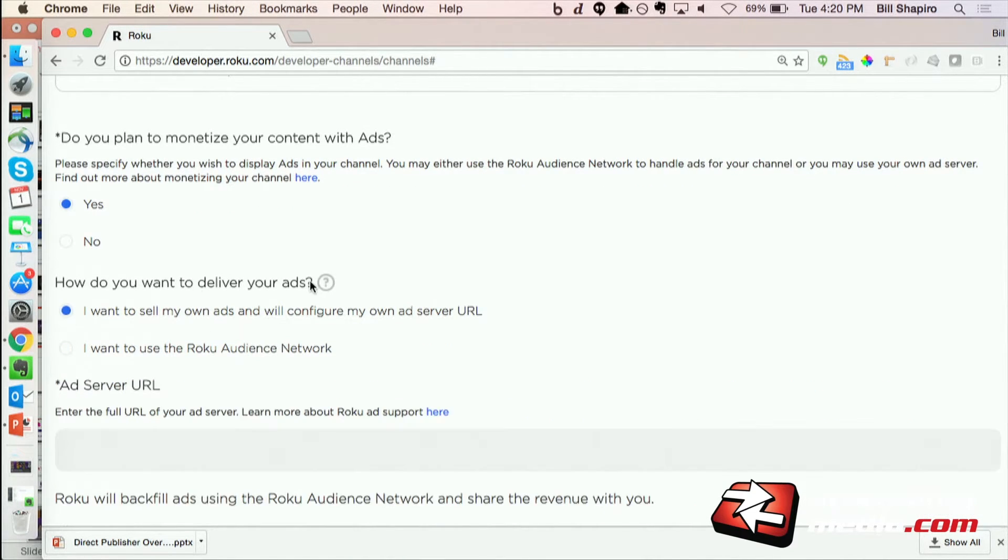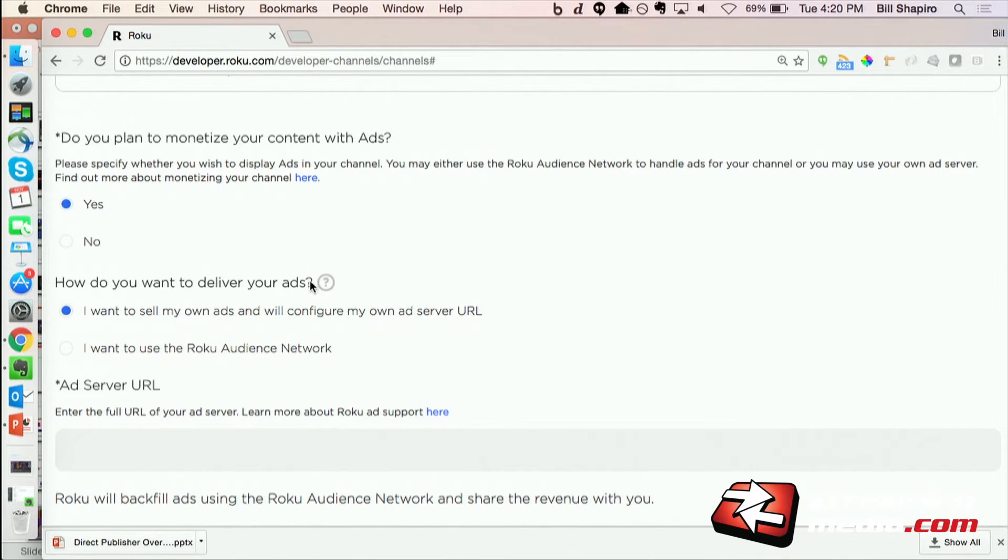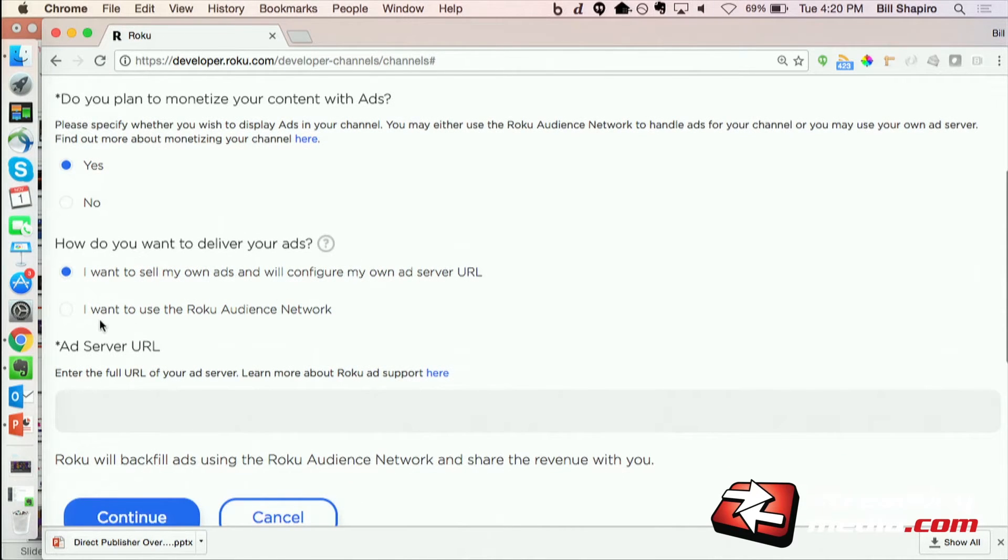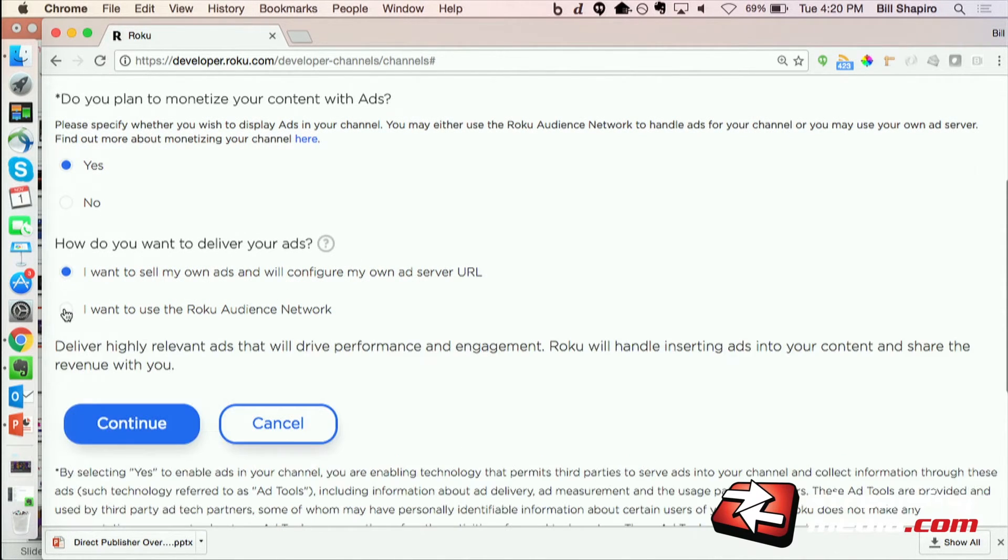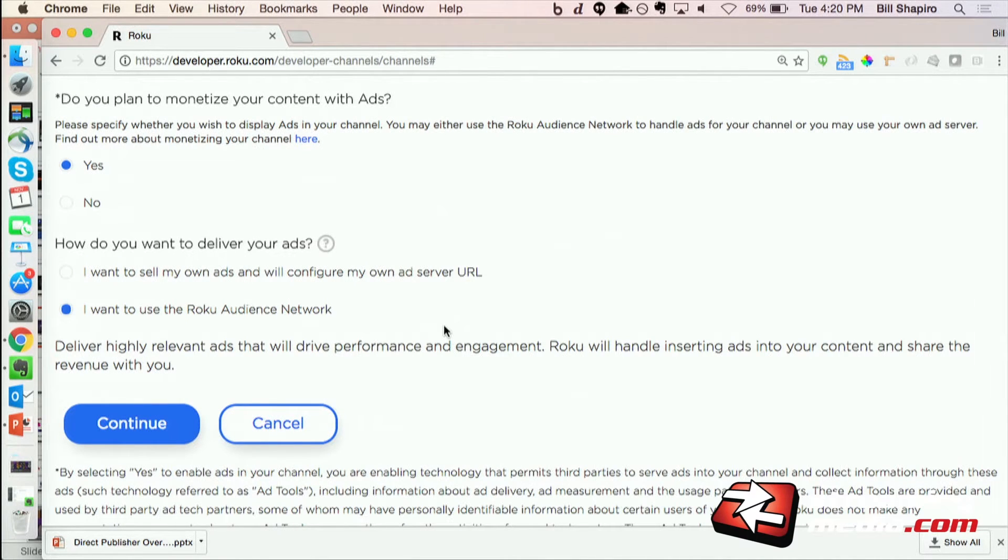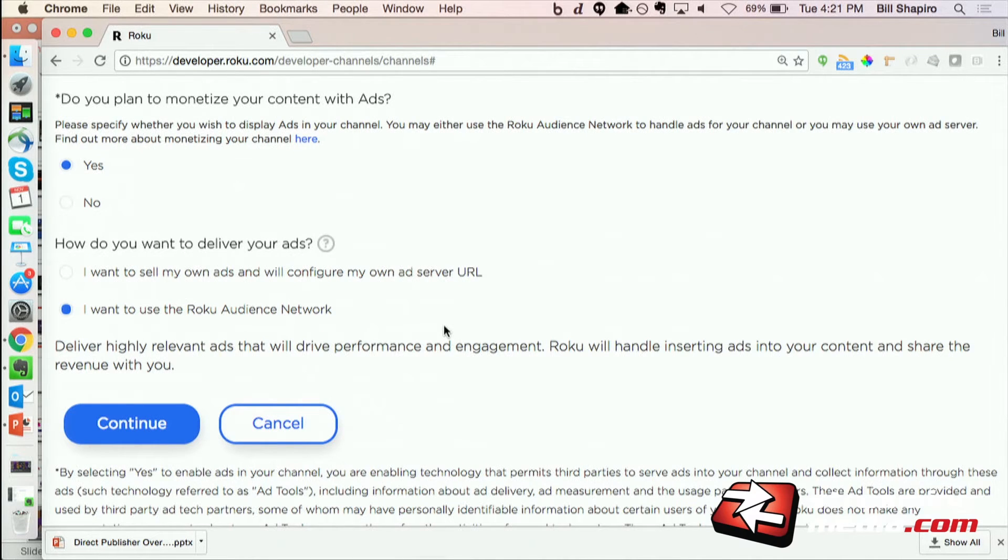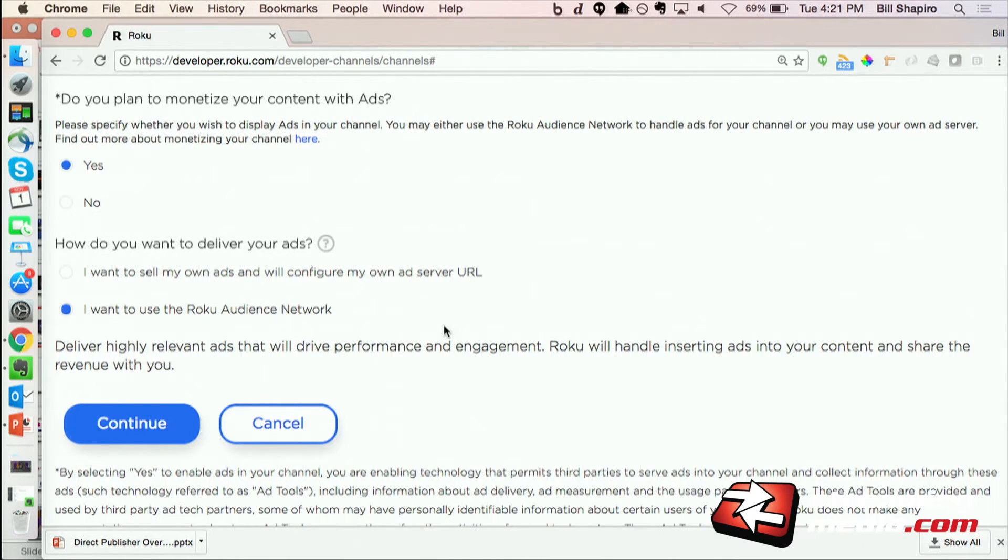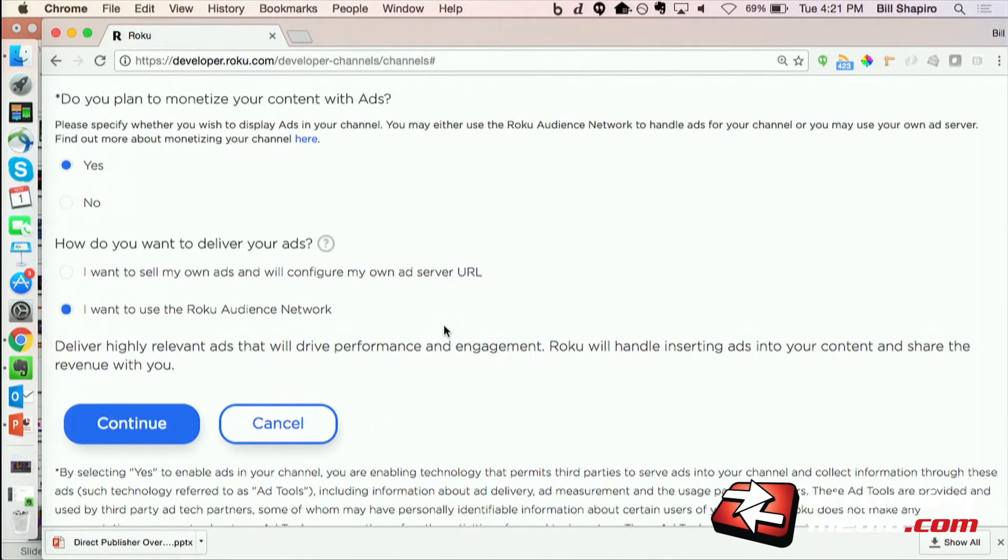I can either choose to use my own ad server, so if I have my own ad sales team and want to leverage my own ads, I can certainly do that. But what most publishers choose is to use the Roku Audience Network, so that essentially means that it lets Roku handle all of the ads for you. So we handle selling the ads, inserting the ads, it's essentially a checkbox. We insert ads and then you get a revenue share of the revenue for your channel. So it makes it incredibly easy.